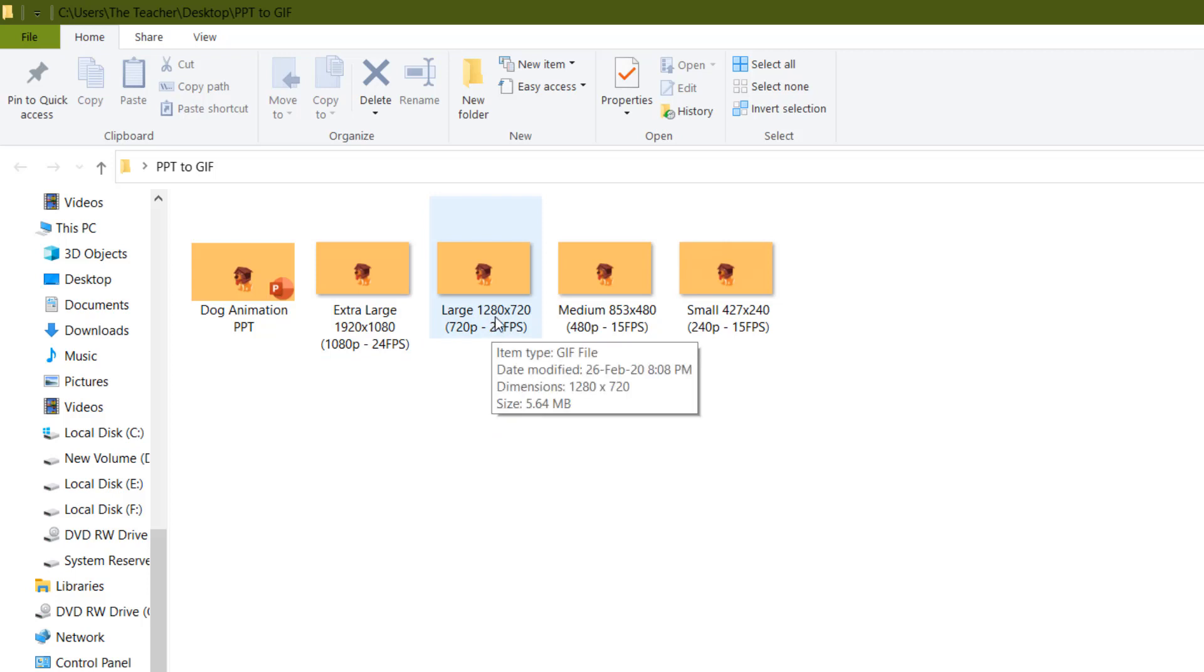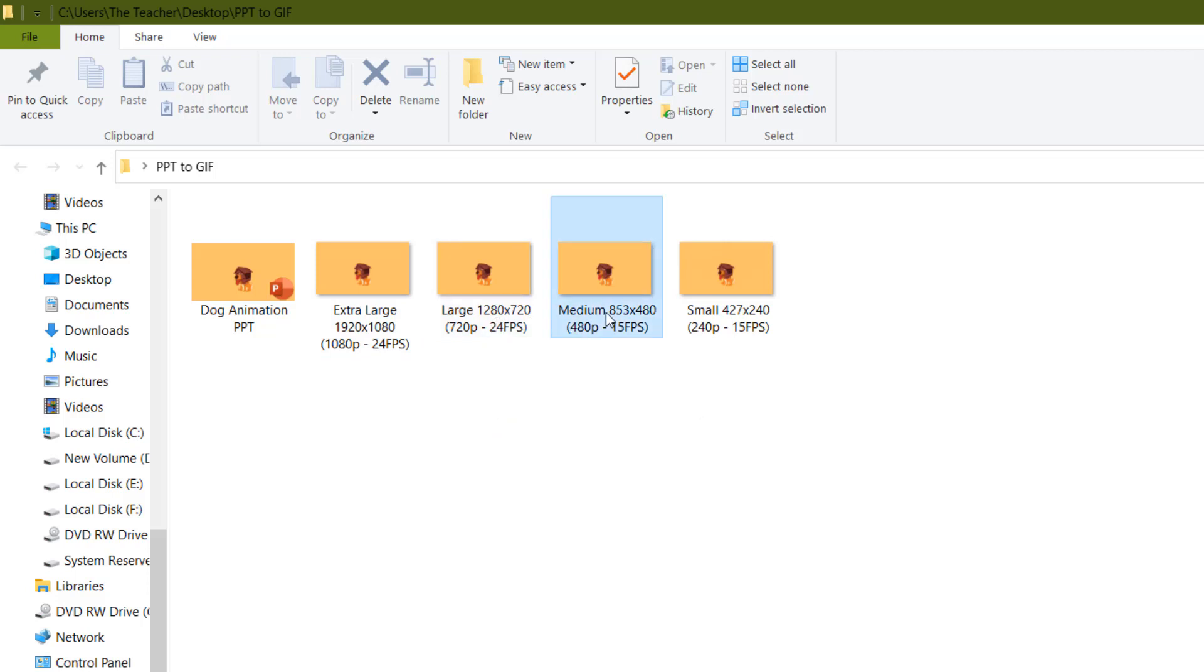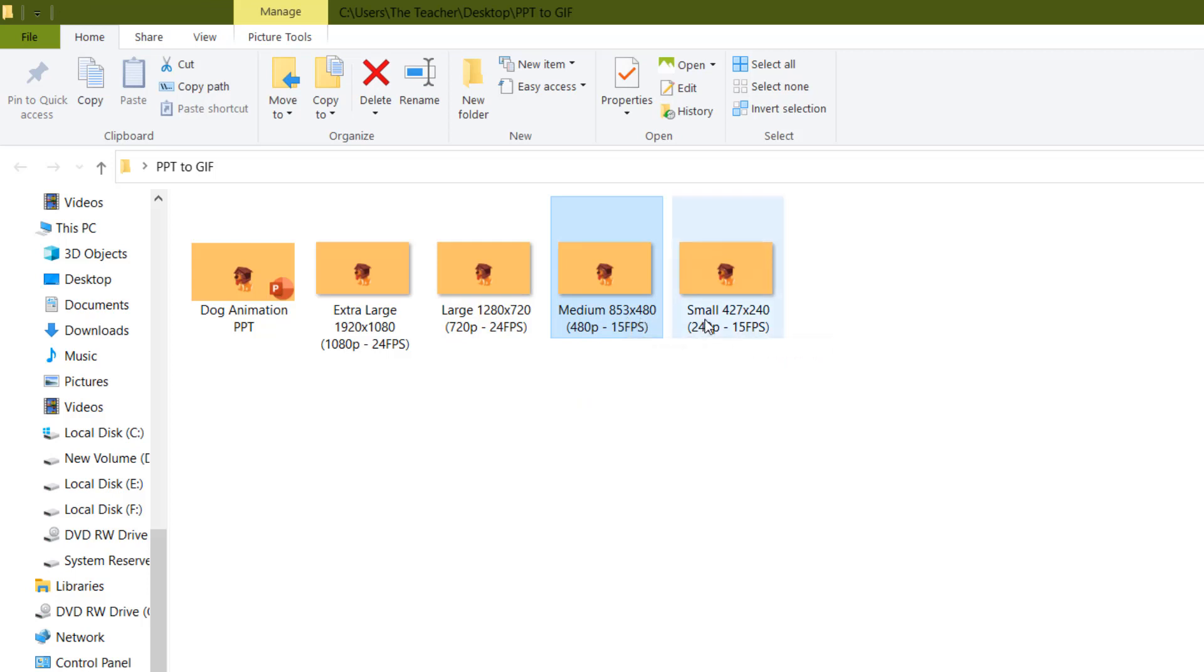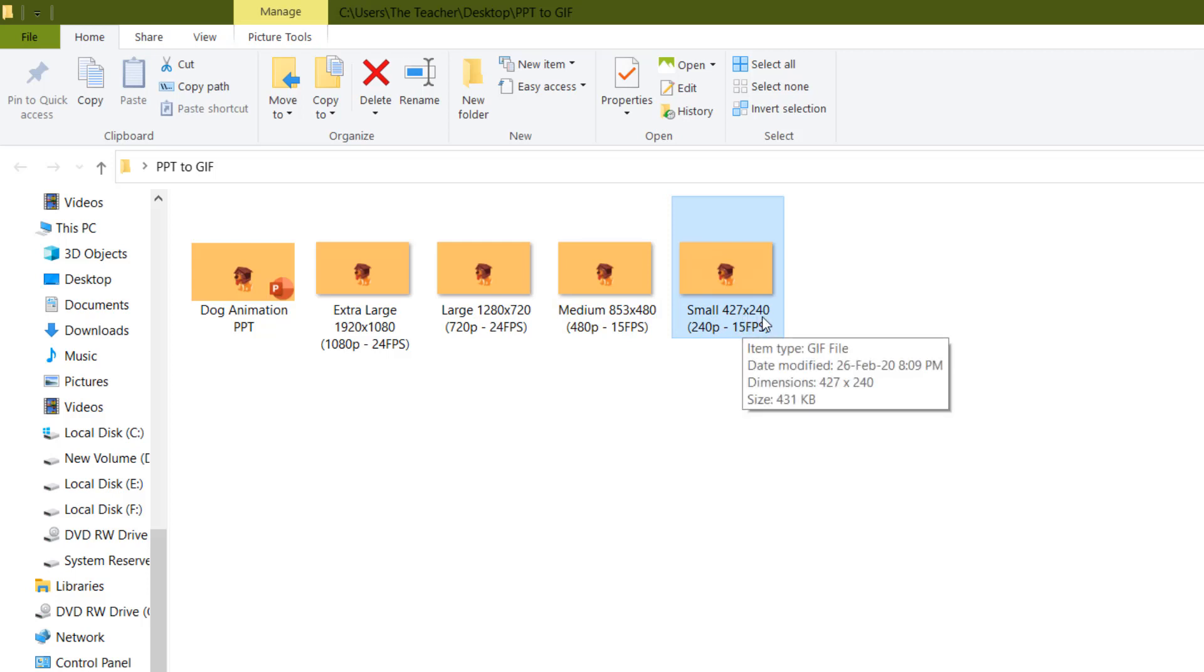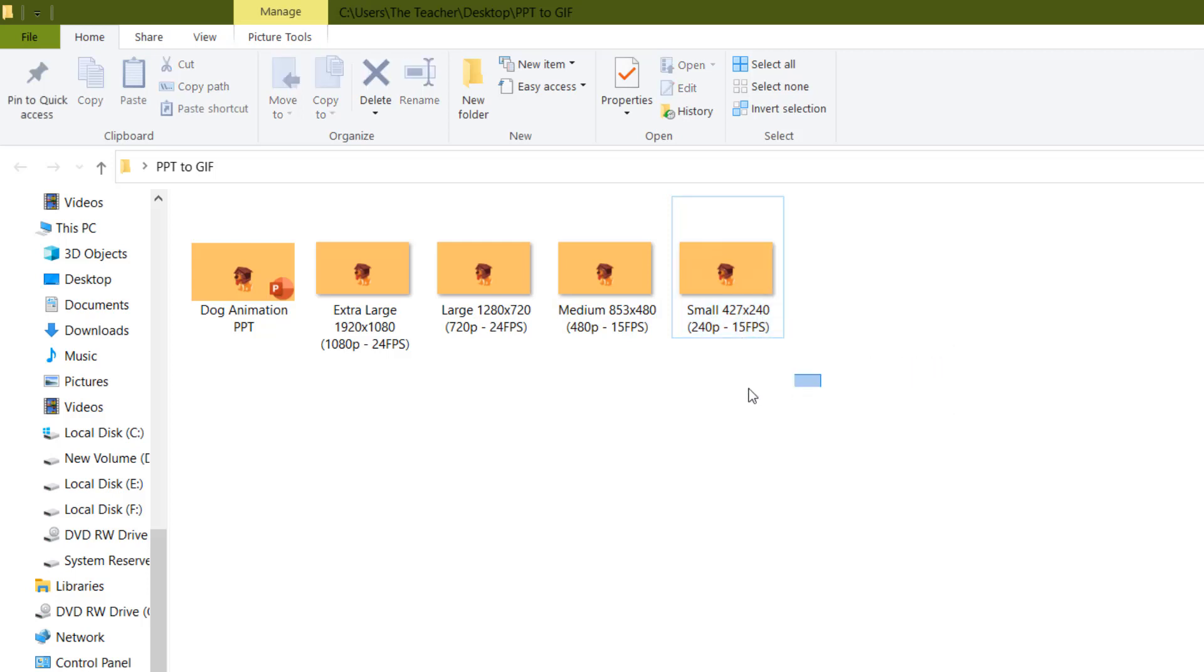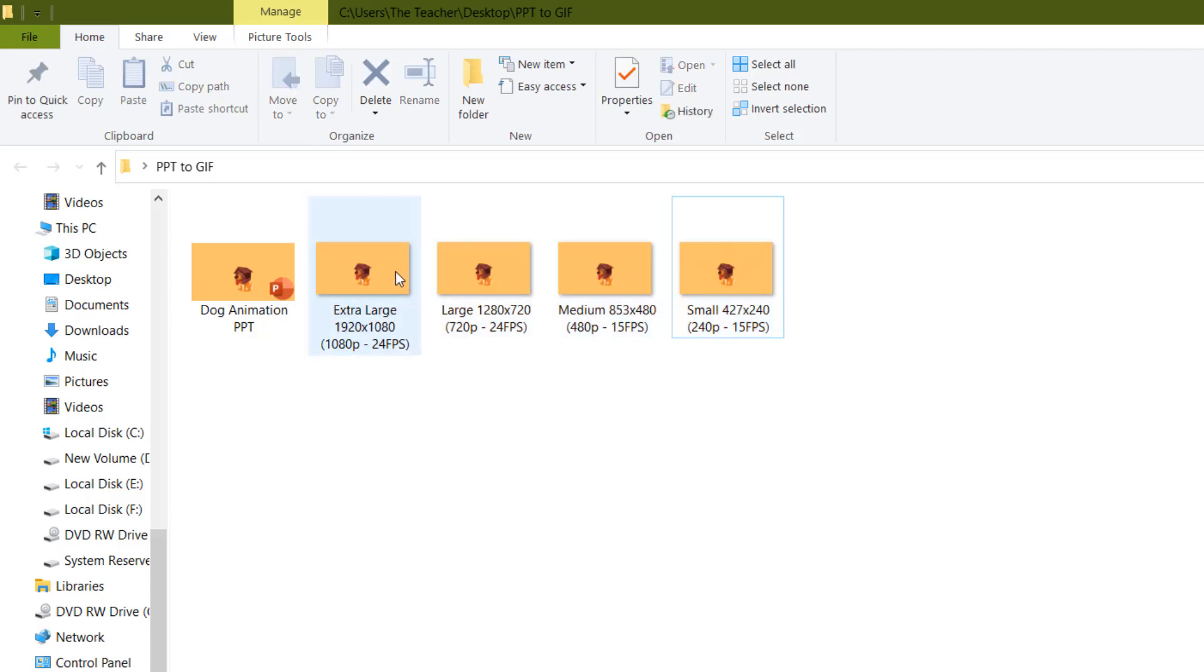1280 into 720. And for medium, that will be 853 into 480. And if you are using small size, then it will be 427 into 240. Those are the four sizes that you can choose from. And if I now play this GIF file...